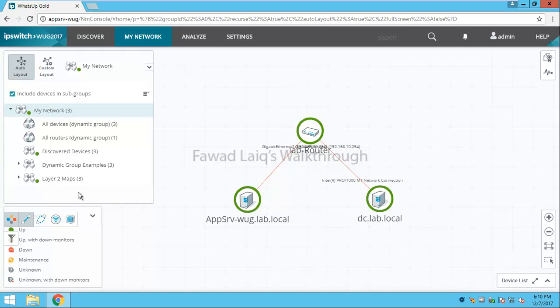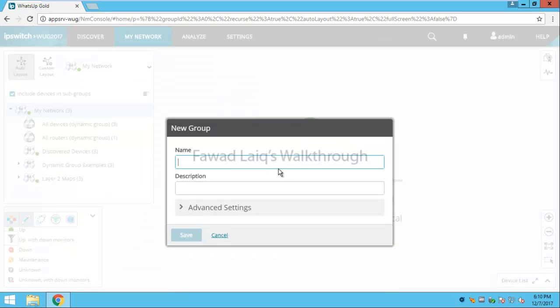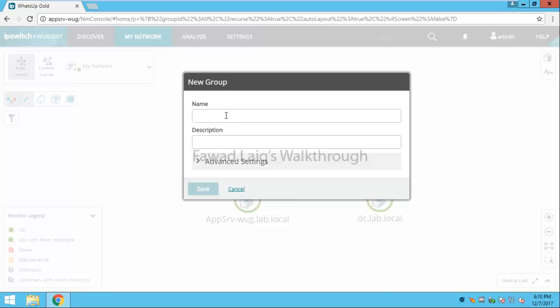Now for example if I would like to create some groups inside WhatsUp Gold, how can I achieve that? There are two types of groups in WhatsUp Gold. To create any one of them you just need to create new group.